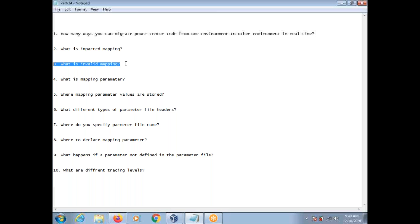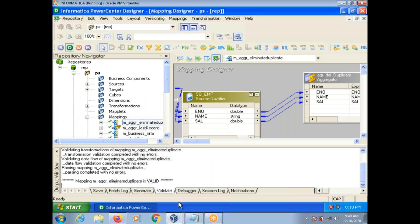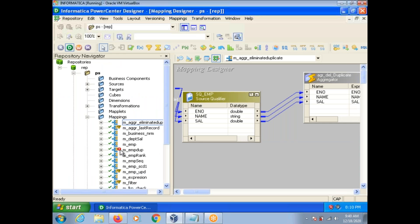What is invalid mapping? You can run your session even though your mapping is impacted, but you cannot run your session if your mapping is invalid. You can see here a red color bubble symbol. If you get this, you cannot run your session. For example, in a mapping if you are using joiner transformation but you don't specify the join condition and you save the mapping, your mapping becomes invalid, because the join condition is mandatory in joiner transformation. Whenever mapping is invalid, you have to fix it.